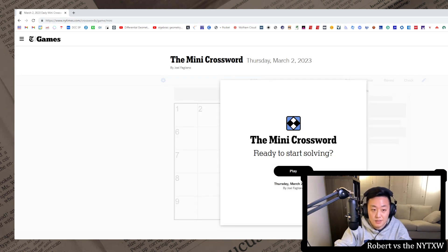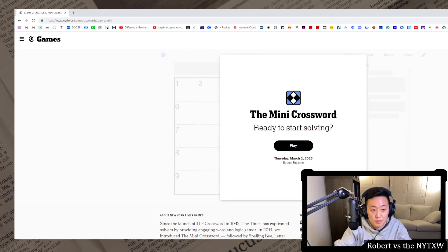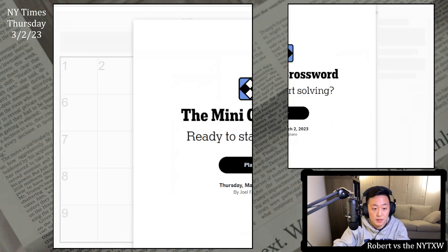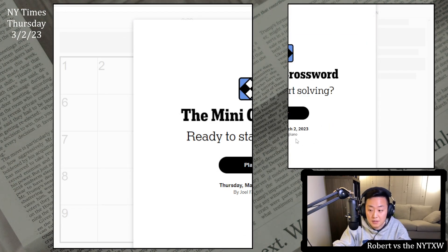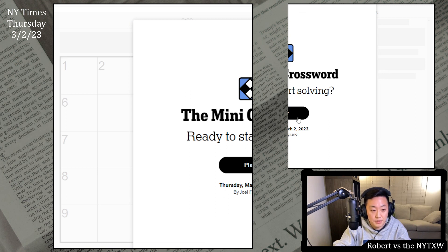So here is your spoiler alert for the Thursday Mini. If you'd like to play along, pause the video here, click on the link in the description below. The Mini is always free to play. All right, let's do it.